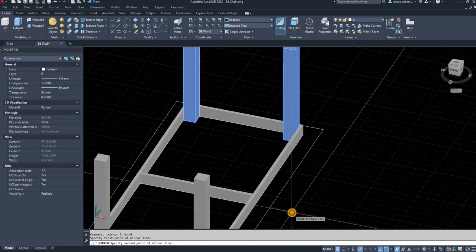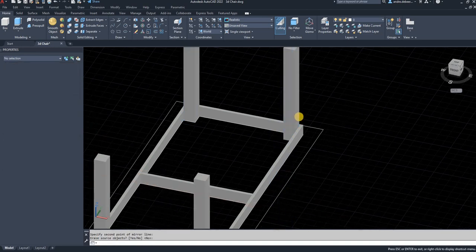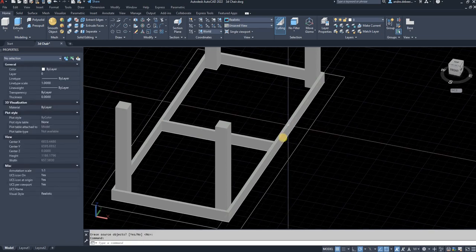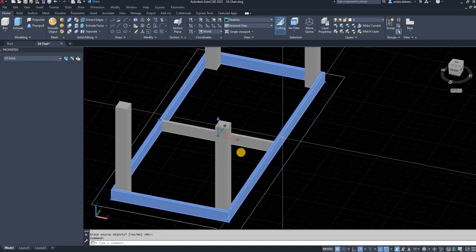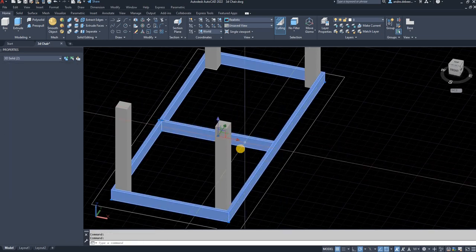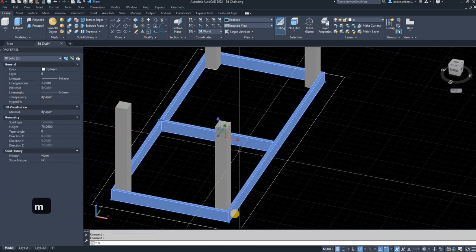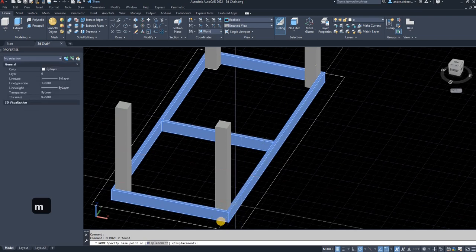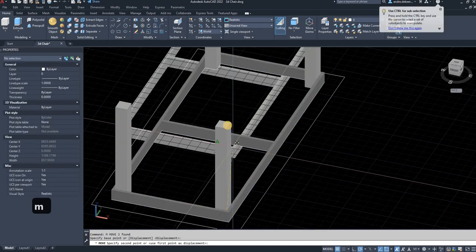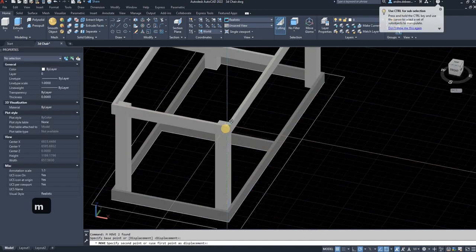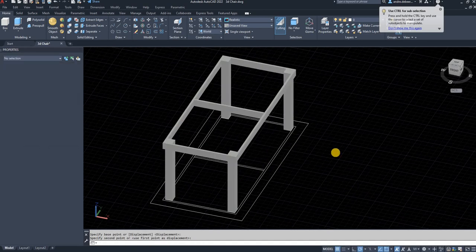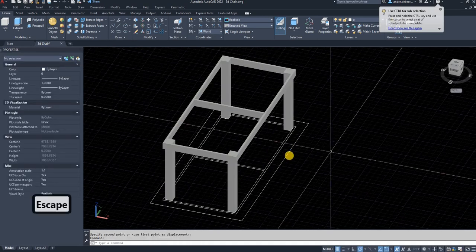Next step is to move up the supports of the table top. I'm going to use this as my base point and move it up to that base point. So all that's left to draw is the table top.